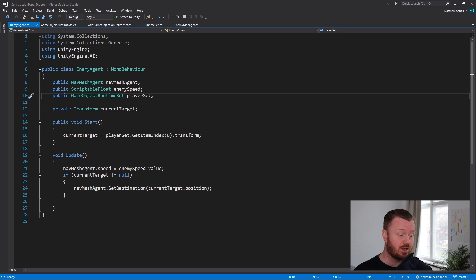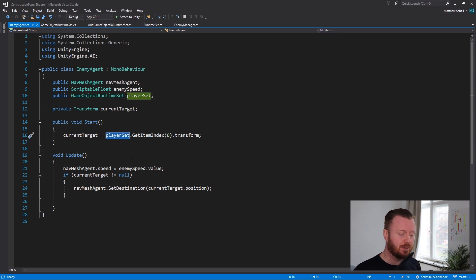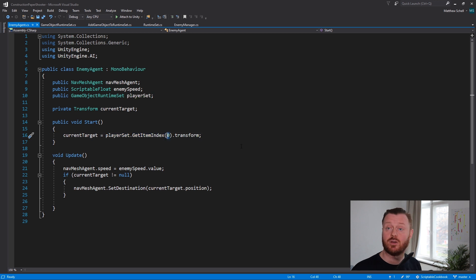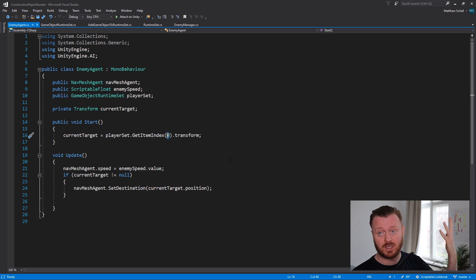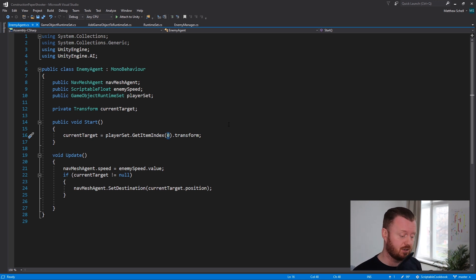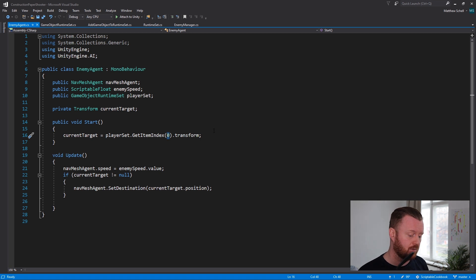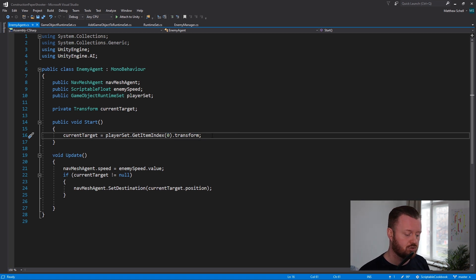And so here we have a public game object runtime set, and we're going to assign the player set. So we drag in the player set. Right now the player set only contains the player. And so then here we can just say player set, get item index zero. You could also get a random index or a different number. If you want to, you can make it a variable here. I'm just saying, I know I only have one player. So let's get index zero, the only thing in the list.